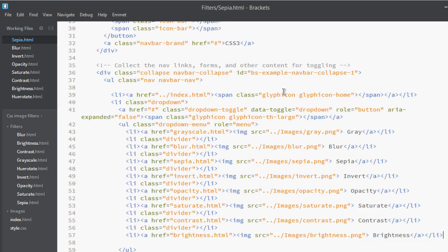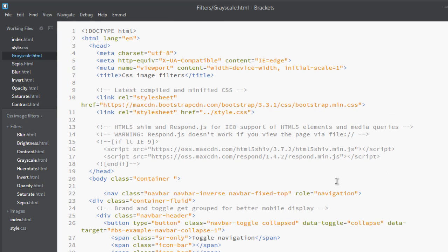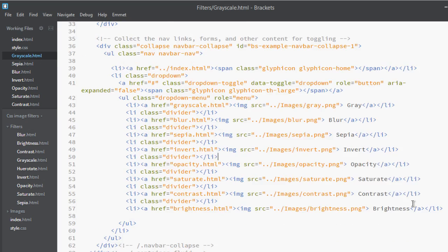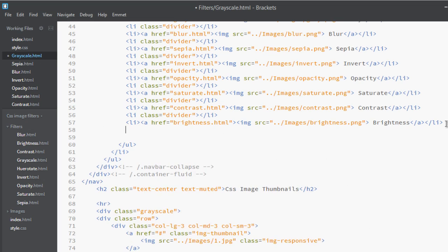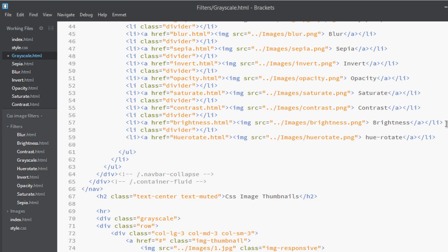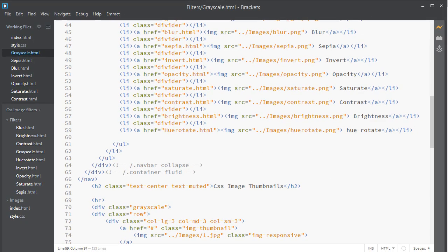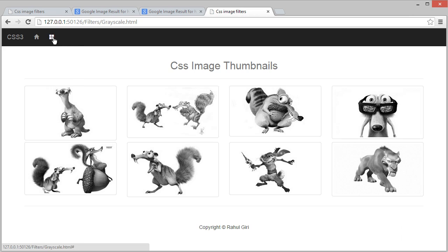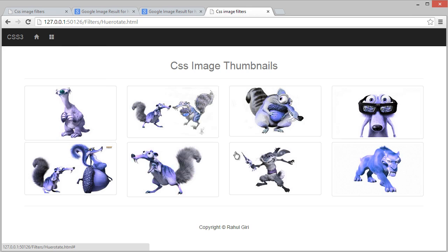Invert, paste it and save it. Sepia, paste it and save it. Grayscale, paste it and save it. And now you're done. Okay, if I refresh it, so now I can see I go to hue-rotate.